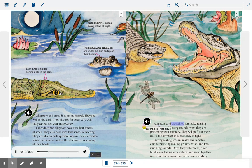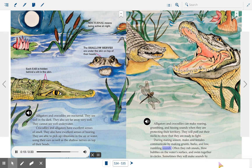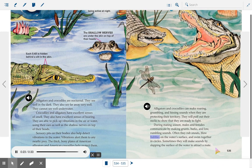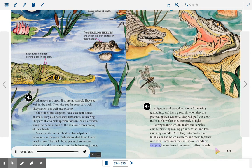Alligators and crocodiles can make roaring, grumbling, and hissing sounds when they are protecting their territory. They will puff out their necks to show that they are ready to fight. During mating season, males and females communicate by making grunts, barks, and low rumbling sounds. Often they rub snouts, blow bubbles on the water surface, and swim together in circles. Sometimes they will make sounds by slapping the surface of the water to attract a mate.